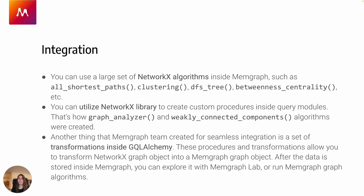What it actually means that Memgraph is integrated with NetworkX is that you can use a large set of NetworkX algorithms inside Memgraph, such as all shortest paths, clustering, DFS tree, betweenness centrality, and so on.